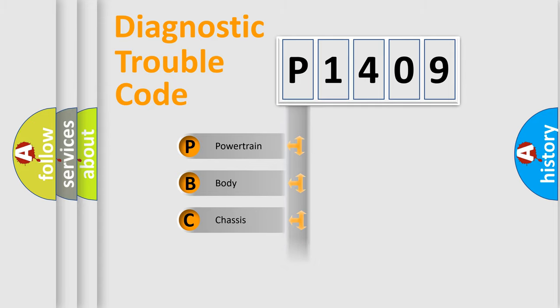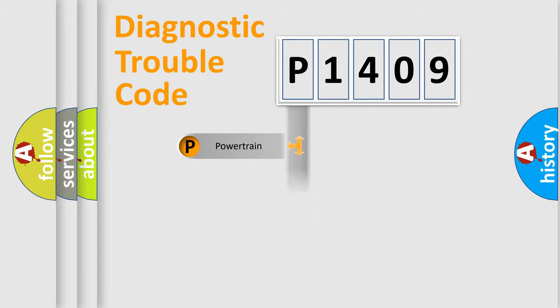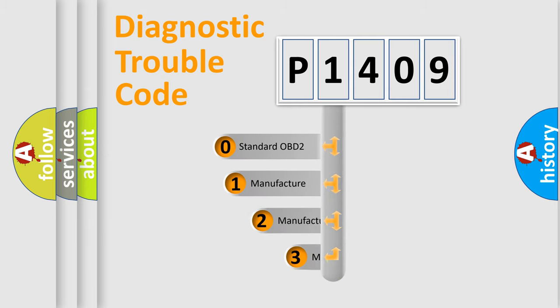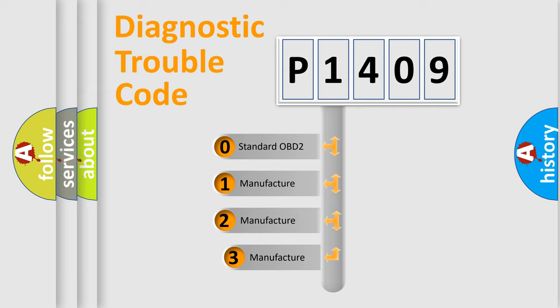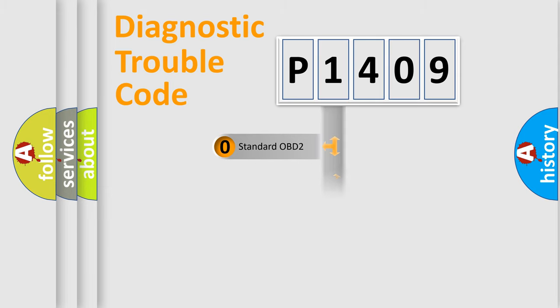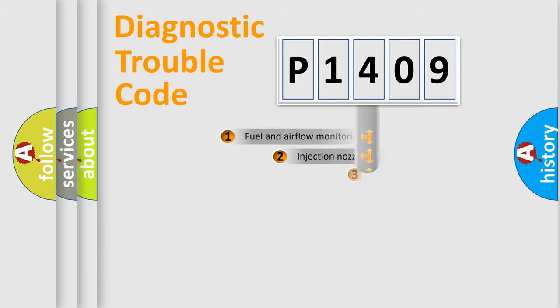Powertrain, Body, Chassis, Network. This distribution is defined in the first character code. If the second character is expressed as zero, it is a standardized error. In the case of numbers 1, 2, 3, it is a more prestigious expression of the car-specific error.